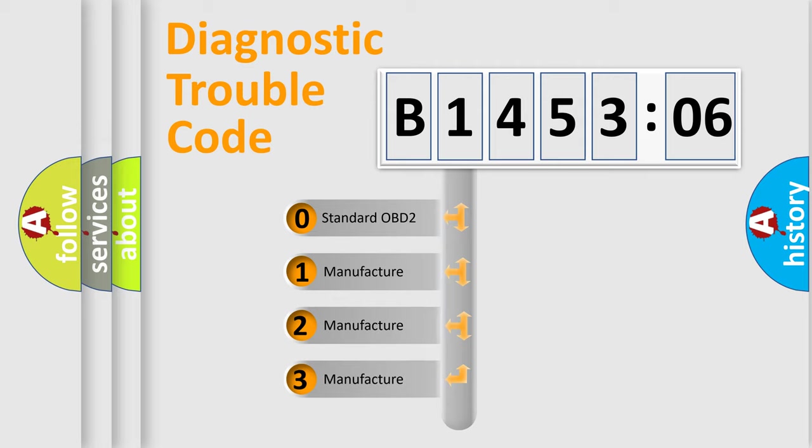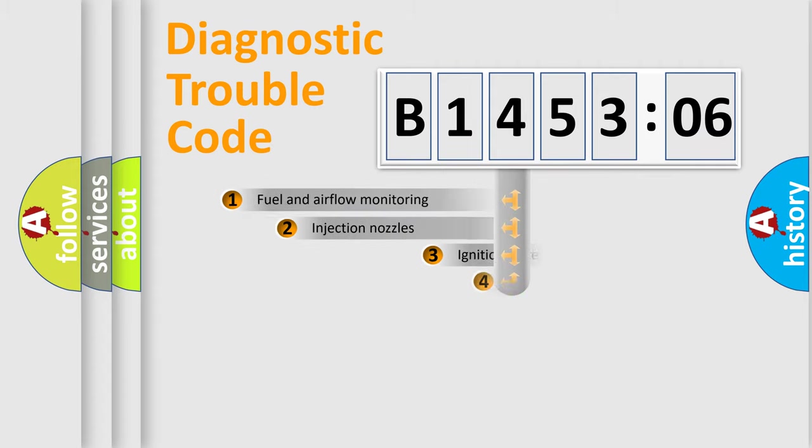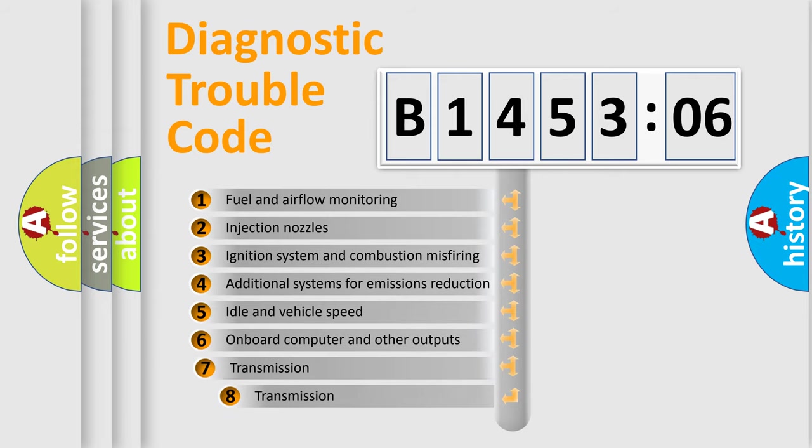If the second character is expressed as zero, it is a standardized error. In the case of numbers 1, 2, or 3, it is a manufacturer-specific error.